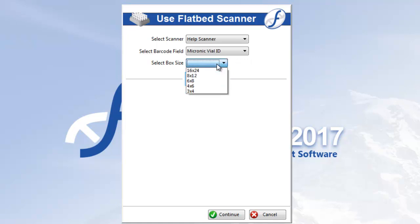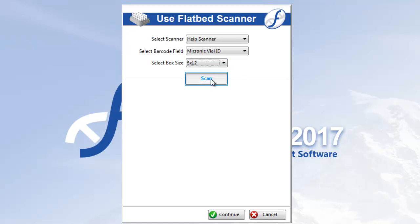Next, we'll select the box size that we're about to scan. Once that's done, click Scan and let it roll.